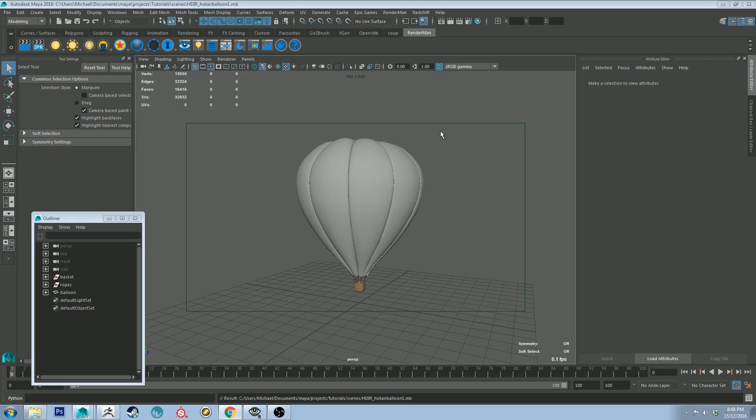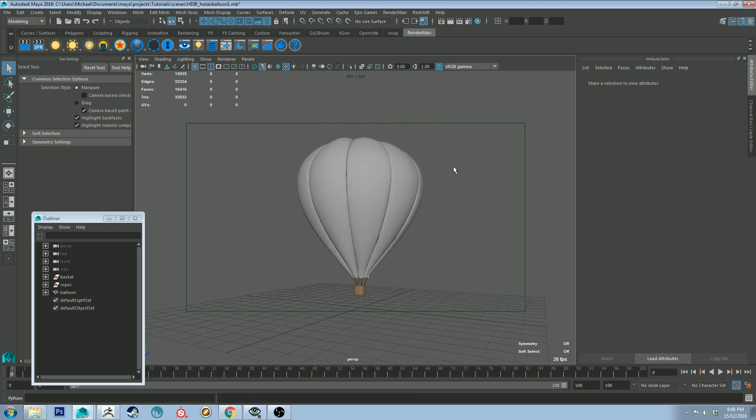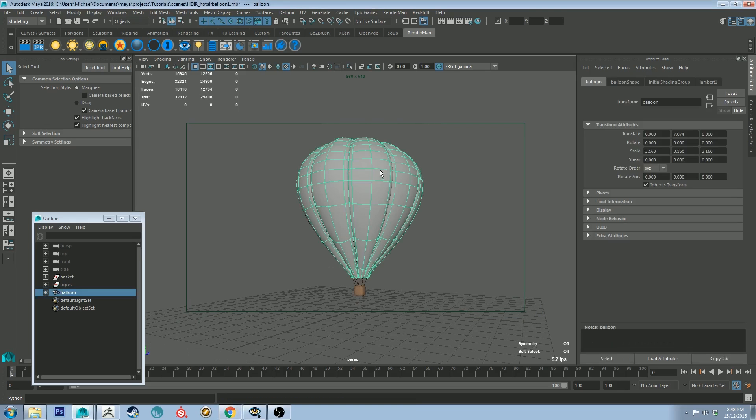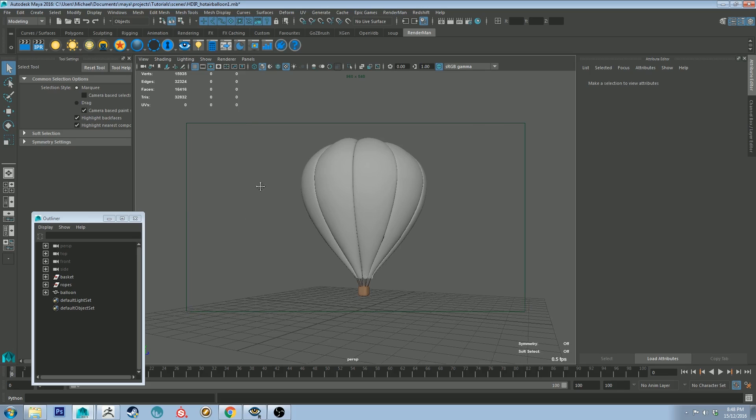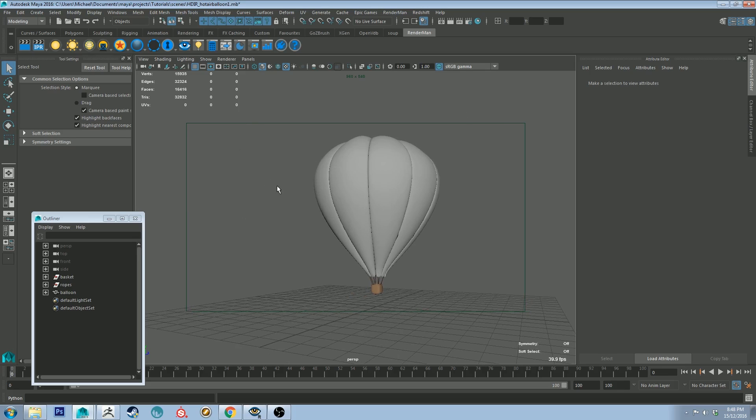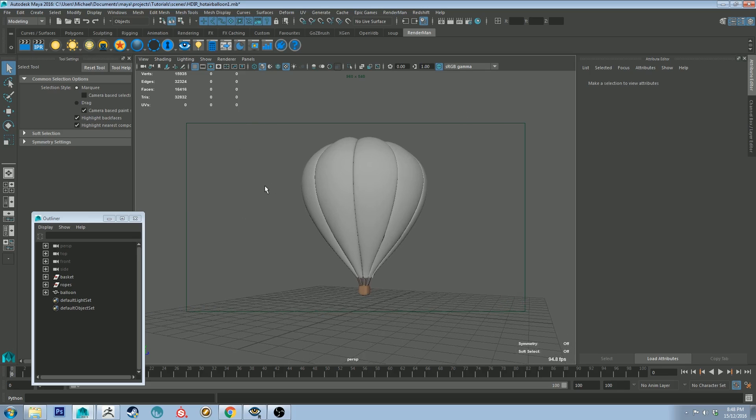So basically there's a couple of things that we're going to be covering here. We're going to be looking at the translucency of the balloon itself, placements of lights within the balloon so it can transmit light through the surface, and just some overall environment lighting ideas just to get the scene set up looking nice.